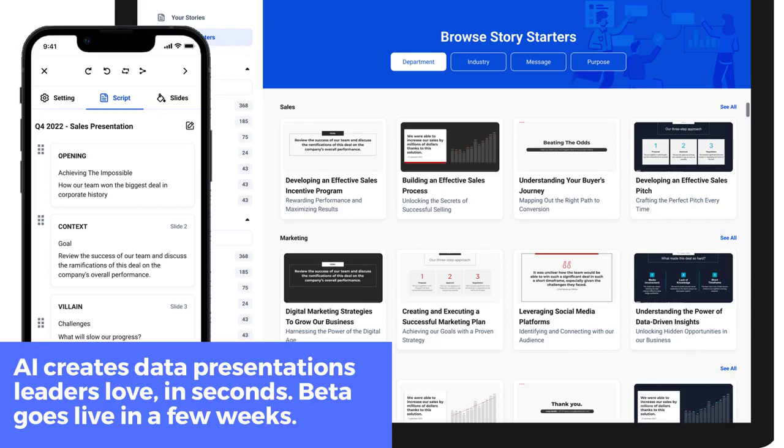AI Data Presentation: STORYD. It creates AI data presentations that leaders love, in seconds. Beta goes live in a few weeks. You can use this tool to create your own presentations or collaborate with others — it's easy for anyone to use. You don't have to be a data scientist or engineer to get started because it's so user-friendly. Be sure to sign up now so you can be one of the first people on your team to get access when the beta goes live.